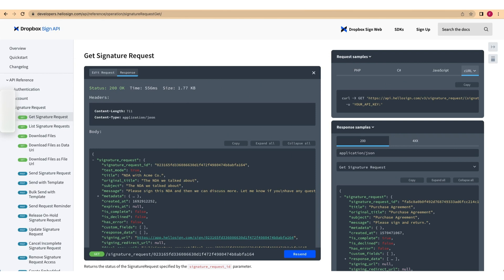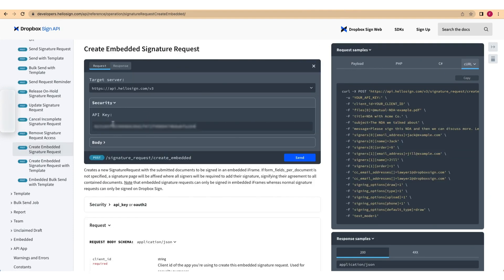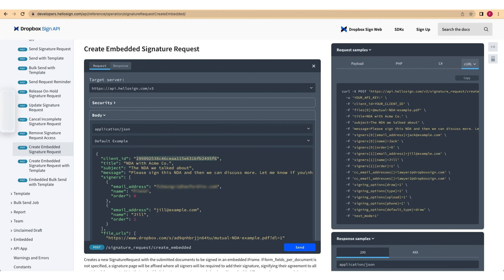First, create embedded signature requests using the Try It console. Paste your API key into the Security tab. Open the Body tab and inspect the request payload. Replace the client ID with your own app's client ID.